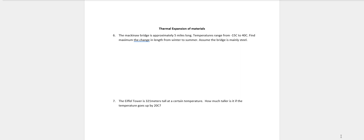Number six: The Mackinac Bridge is about five miles long. In the wintertime, I think I just kind of guesstimated these temperatures - the temperature of that steel probably gets down to around minus 15, and in the summertime possibly up to about 40 degrees. Calculate the maximum change in length from winter to summer, assuming the bridge is mainly steel.